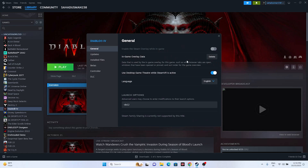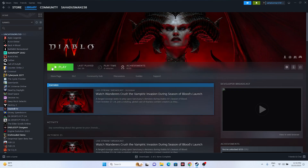Next, try adding launch options in Steam. This is a very important step — first try the command '-dx11'. If that doesn't work, try '-dx12'. Close everything and try launching the game again after setting the launch option.